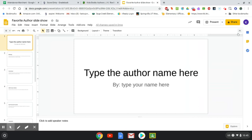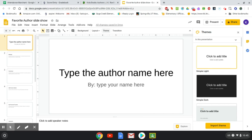If this themes box doesn't pop up automatically, you can also click on Theme right here to change the theme. Once you click on a theme, I would keep it on that theme and not keep changing it back and forth, because it might mess up things you typed if you change the theme later. So it's better to pick your theme first, stick with it, and then edit your slideshow.